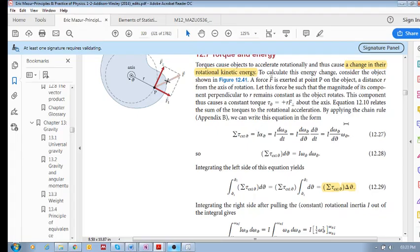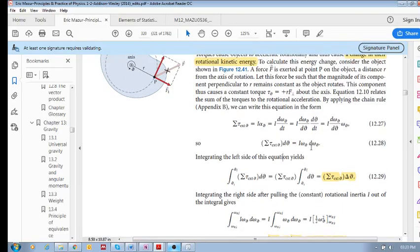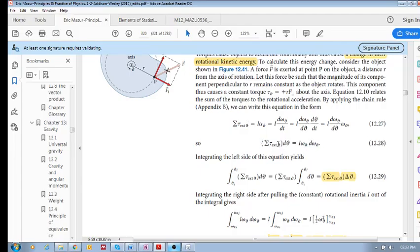On the left we have the sum of external torques equal to I · dω/dθ · ω. Rearranging, we bring dθ over to the left side, giving us the sum of external torques times dθ — the angle through which the object moves.